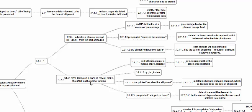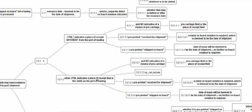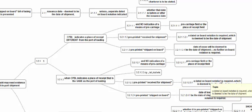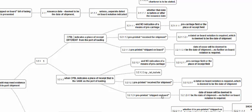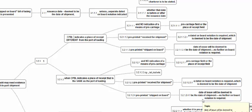When a Charter Party BL indicates a place of receipt that is the same as the port of loading — for example, a container yard or inland container terminal — as long as there is no indication of a means of pre-carriage: if it is a received-for-shipment BL, a dated on-board is required; if it is a shipped-on-board BL, the date of issue will be deemed to be the date of shipment and no further on-board notation is required.